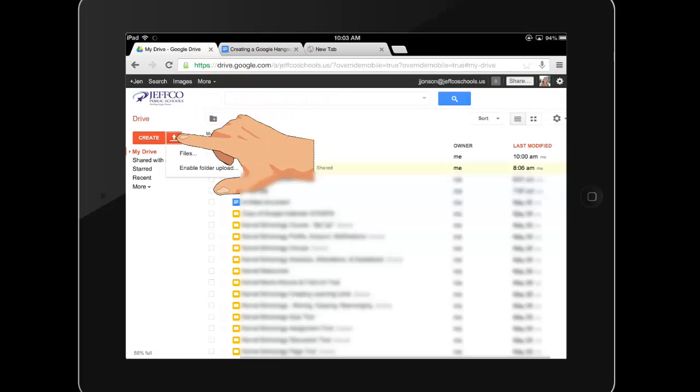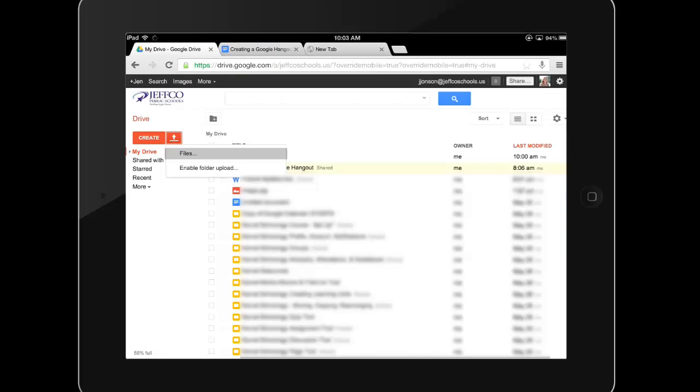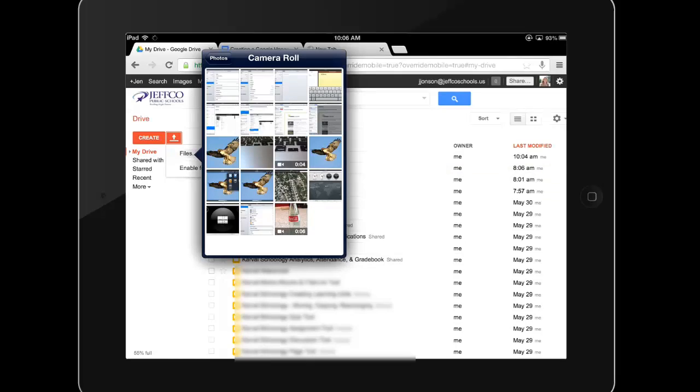The first time you click the Upload button in the Chrome app, you will be prompted to allow Chrome to access your camera roll. Make sure you click OK or Allow Access. After you do so, you will be able to upload any videos or pictures that you have taken with your iPad or that have been stored on your camera roll. This is an ideal way to transfer content off the iPad to the cloud.